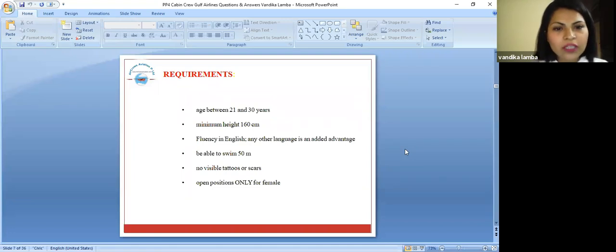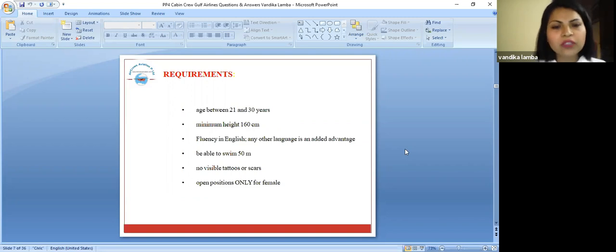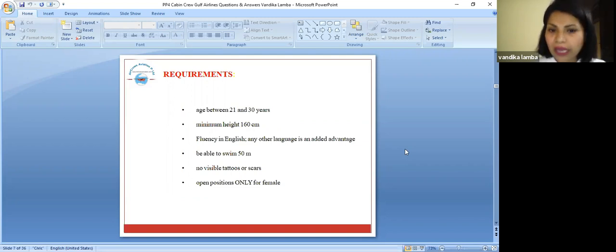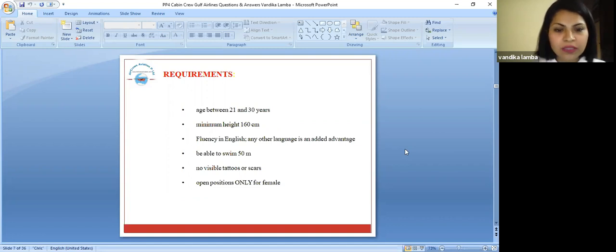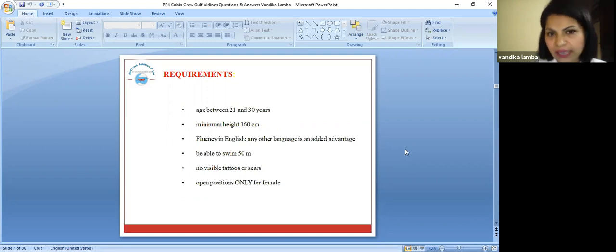Let's talk about the requirements if you want to be employed in Gulf Air. Your age should be between 21 to 30 years. Your minimum height should be 160 centimeters. Fluency in English and if you know any other language, it could be an added advantage for you.